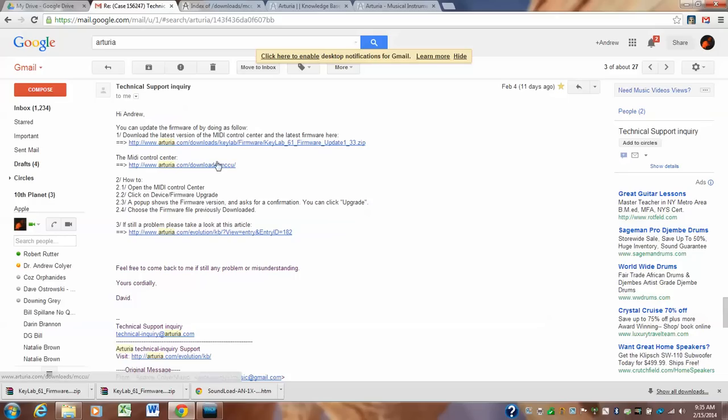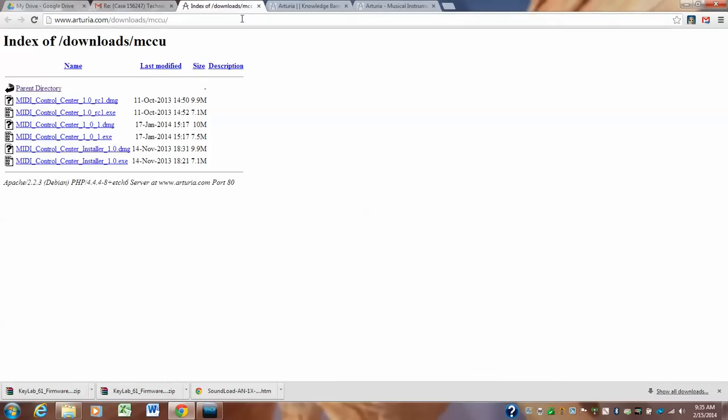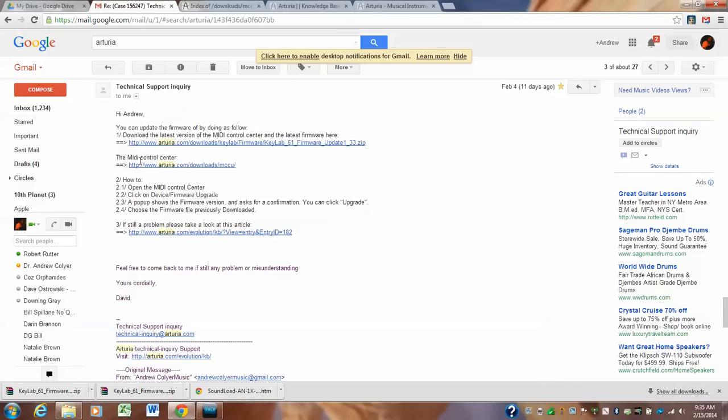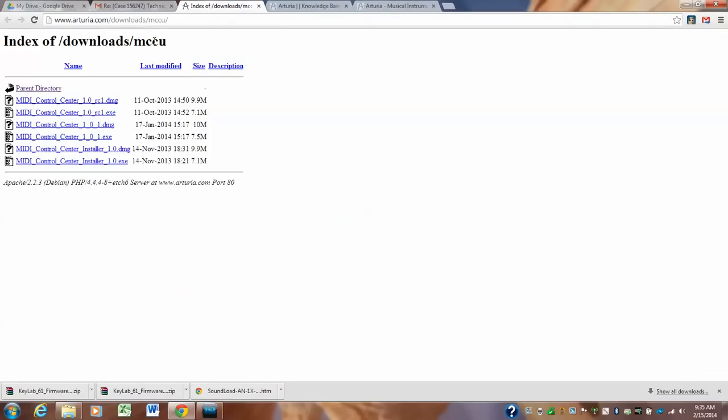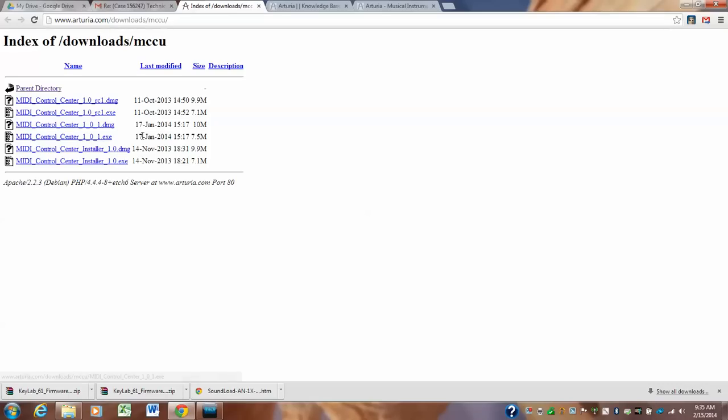The MIDI control center is this. And I'm just going to be forwarding this to you. It's arturi.com forward slash downloads forward slash MCCU. And it's this link right here. Now you want the most recent one, which is version 1.0.1. This one right here. And it was also updated the most recently on January 17th of 2014. These are older ones. This is the newest one. Click on this link because this .exe means it's the file that's going to execute and install on your program, on your computer.